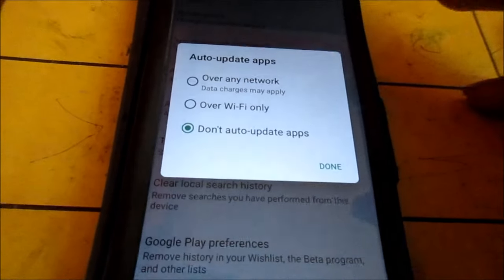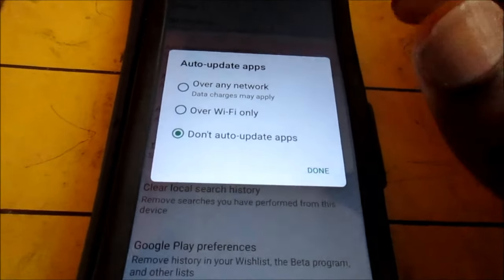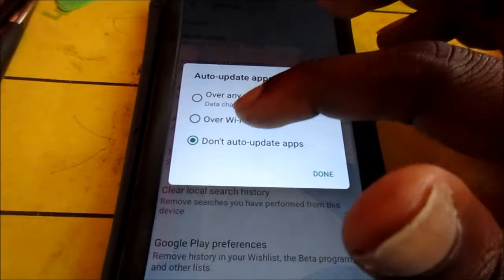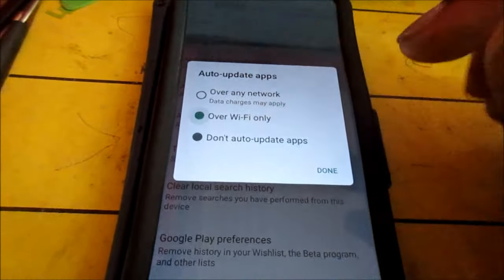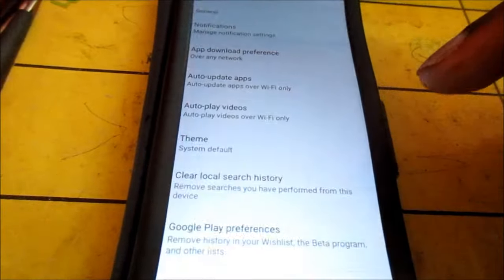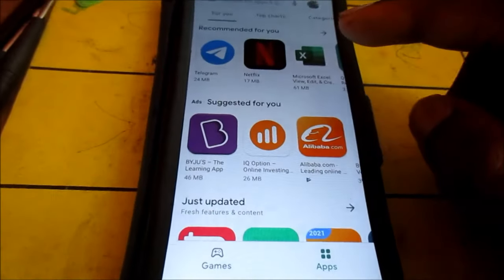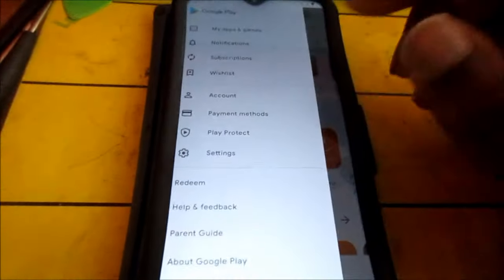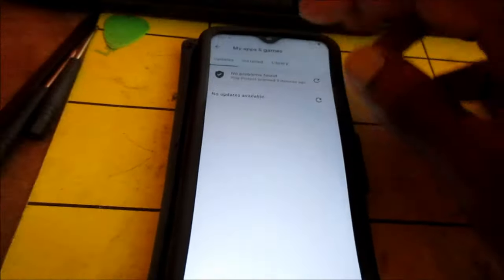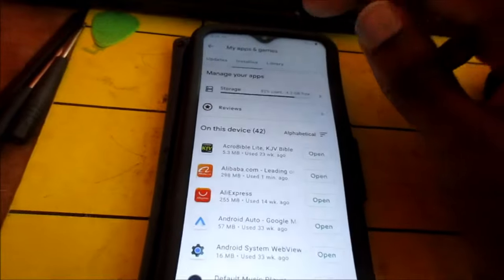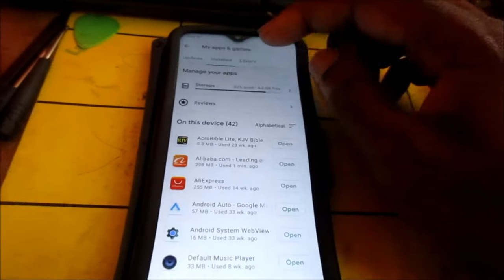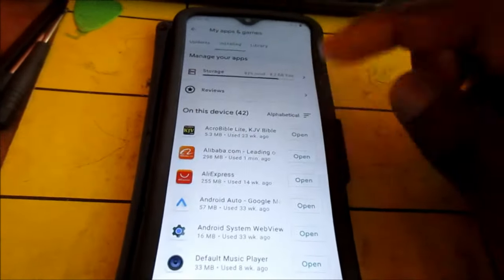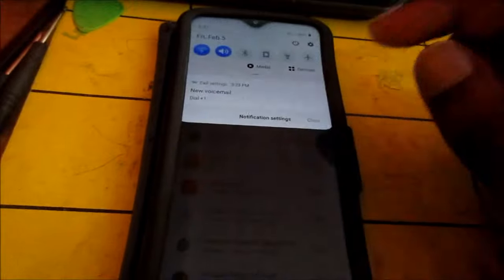If it is on do not update apps, your apps will not update, or you will have to update them manually. So you want to put it over Wi-Fi only.